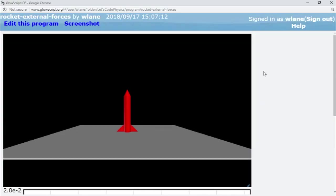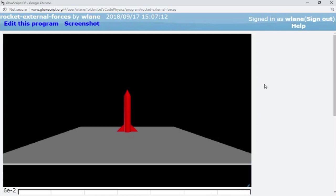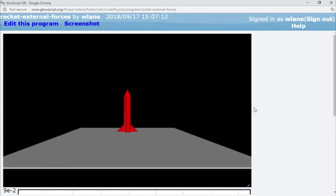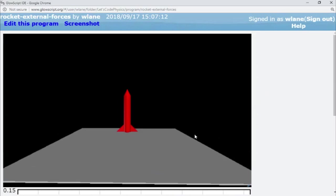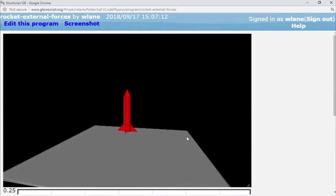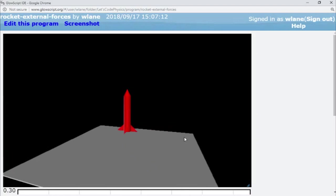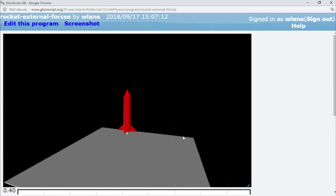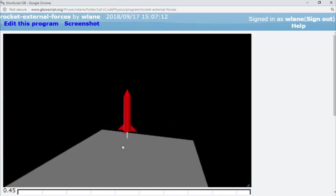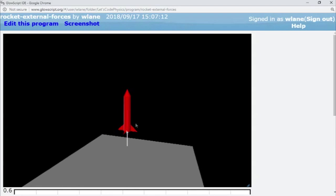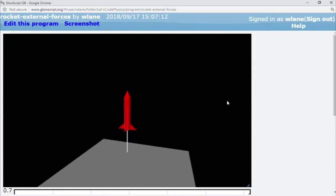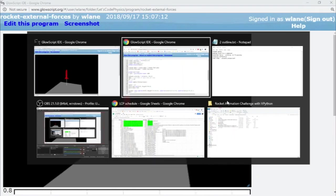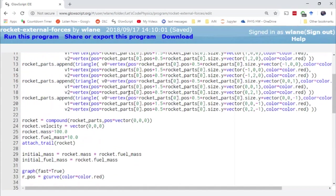Welcome back to another exciting episode of our rocket animation challenge. You can see here that our rocket is looking a little more lively than it did last time. Last time it was just a cylinder. Now I have added some parts to our rocket. Let me show you how I worked that out over here in our code.